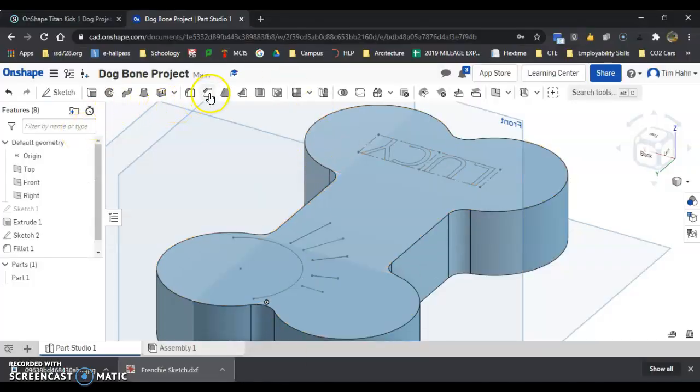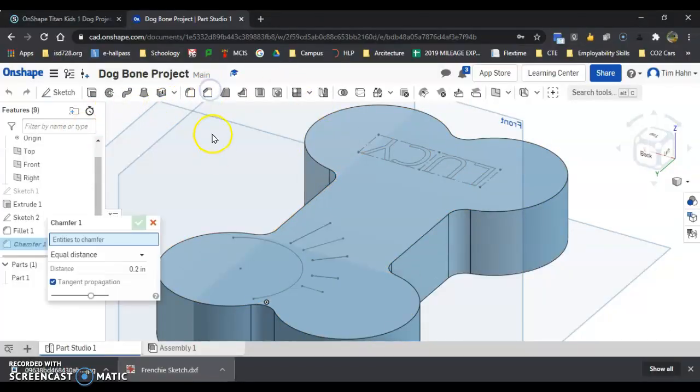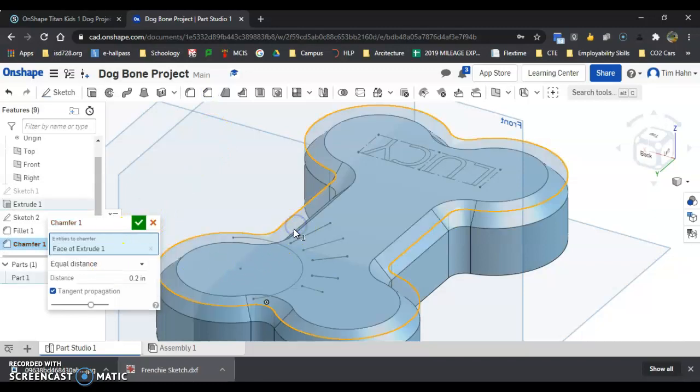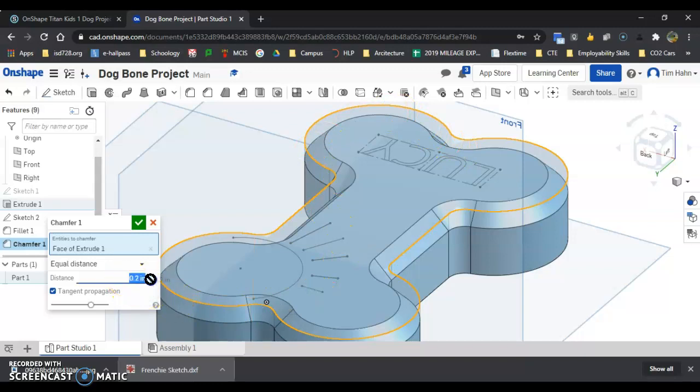So if I take a peek, chamfer, right next to fillet, click on the top edge, that'll select everything going around.